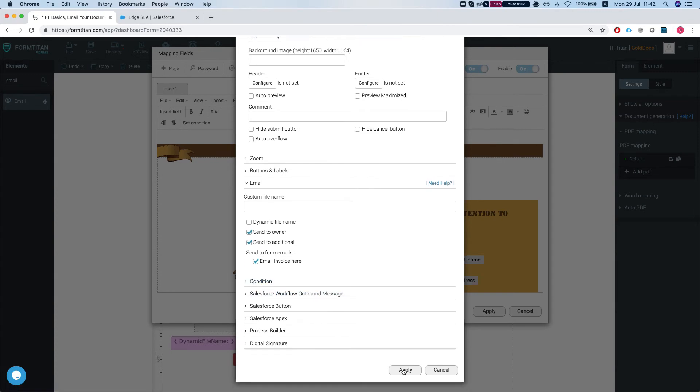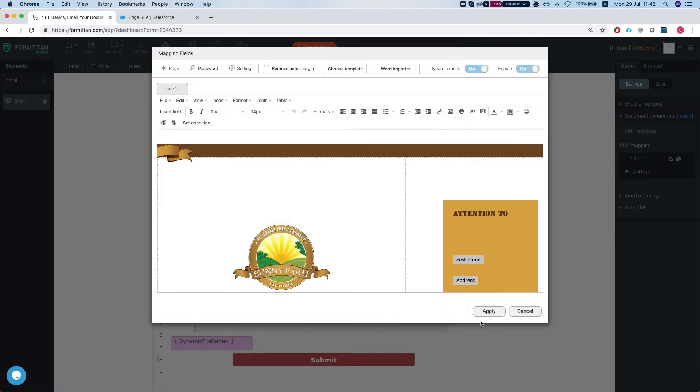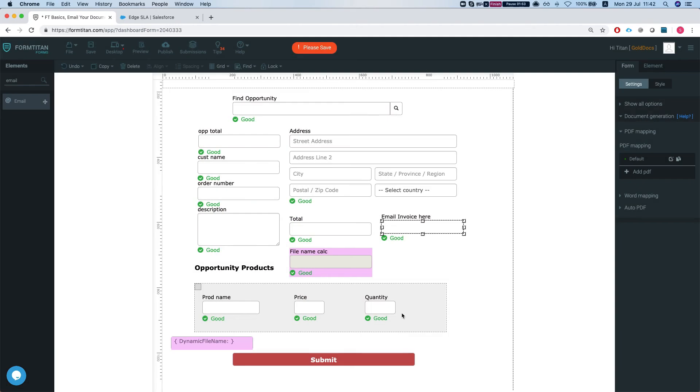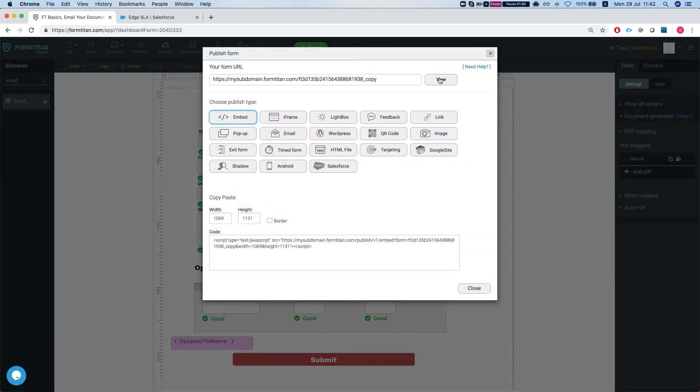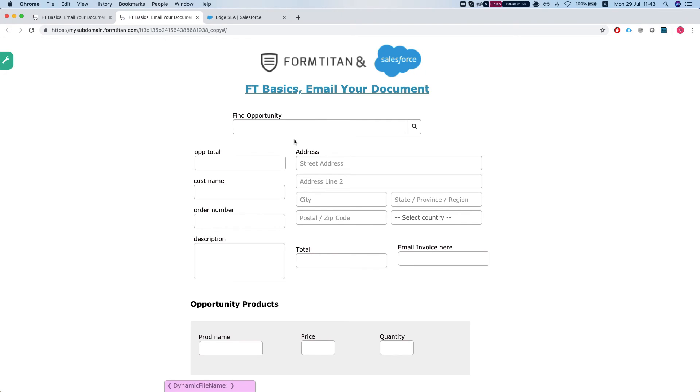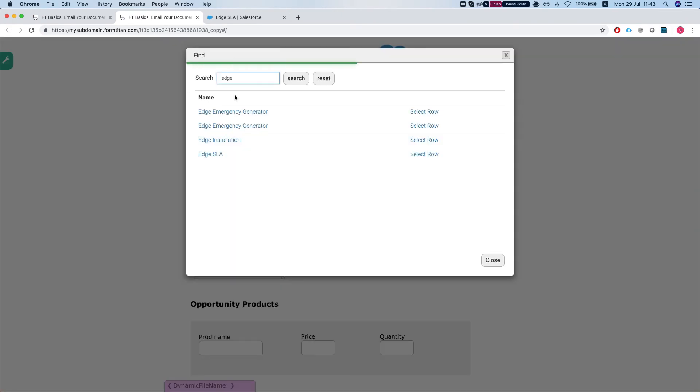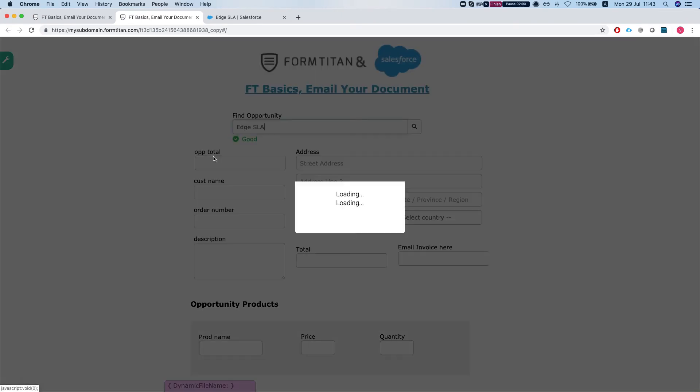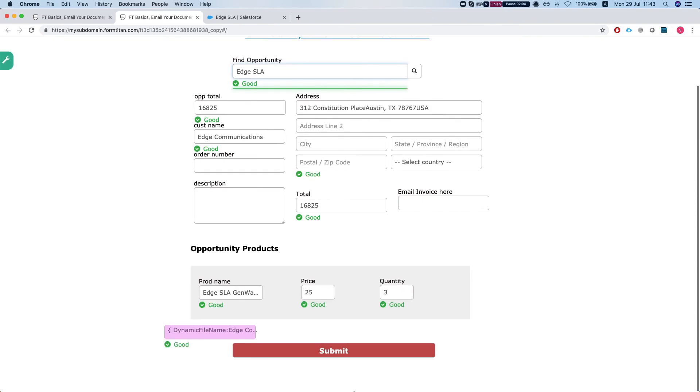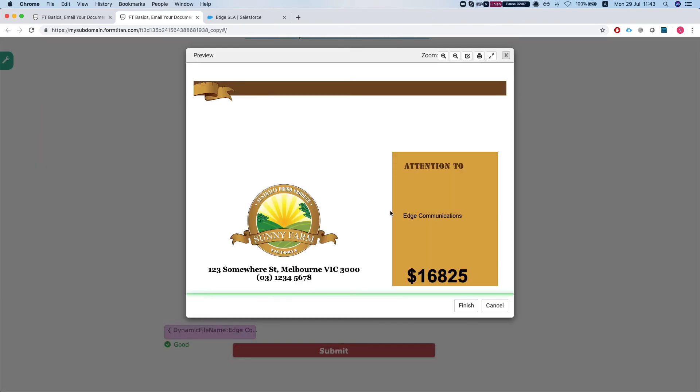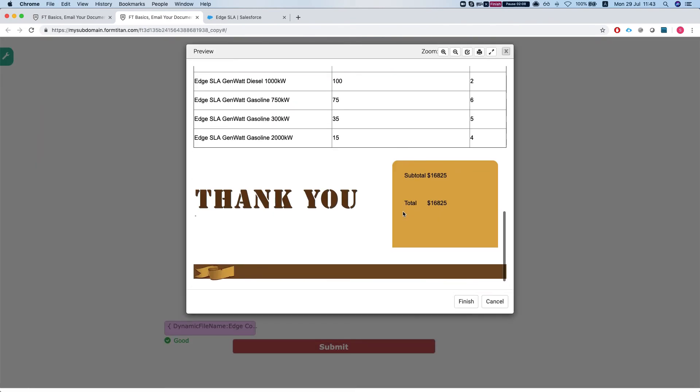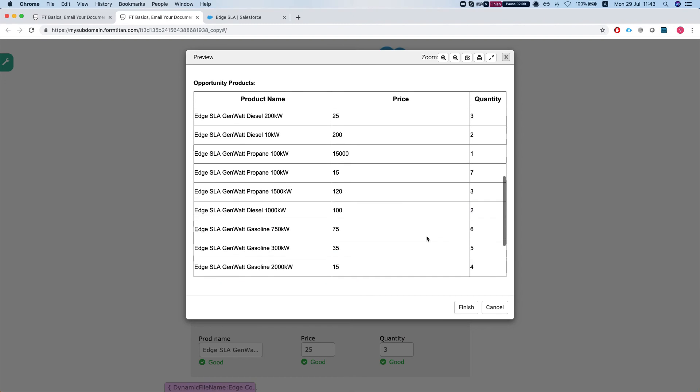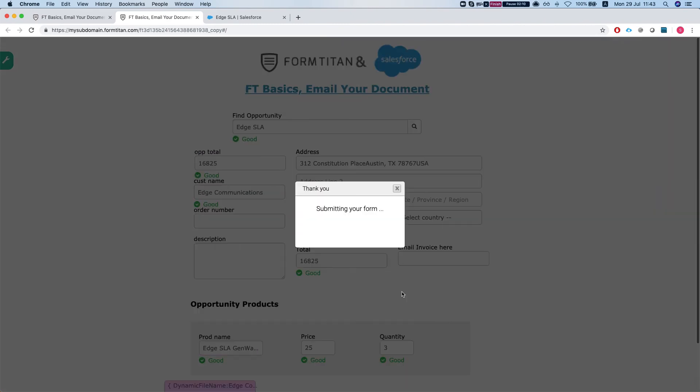So the only thing we have to do is just apply this. Let's see how this works. Publish this and let's get an opportunity and submit this and finish.